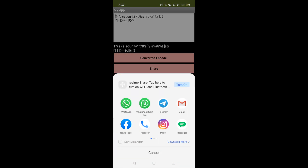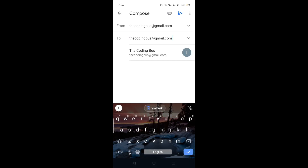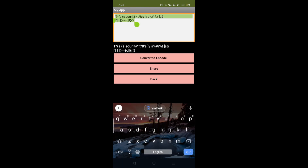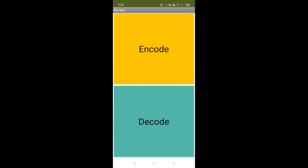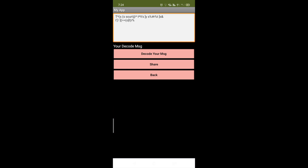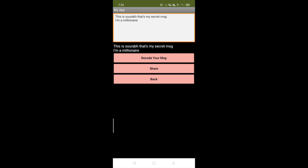You can share this in WhatsApp, Instagram, Facebook, anywhere. Let me share this in an email. I've sent the message. Now let me copy it — someone received this encoded message. They open the app, go to the decode option, click on it, paste the message, and click 'decode your message.' You can see it shows: 'This is Sorrow, that's my secret message, I am a millionaire.'